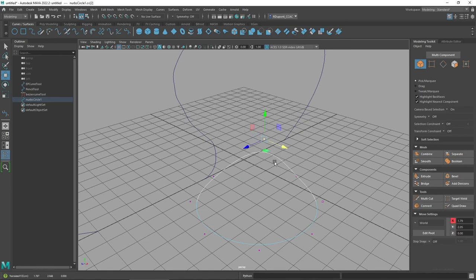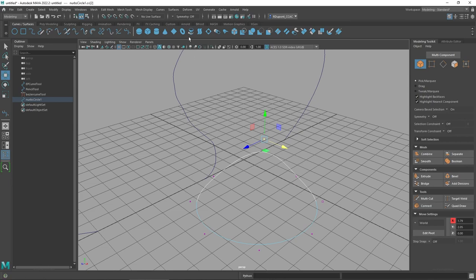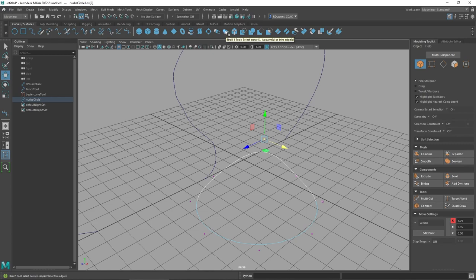And that shows you some of the basics of the tools that you'll be using inside of Maya. This is a great way to get started with NURBS that you can then integrate into some of the other tools such as Revolve, Loft, Extruding, and even the Bi-Rail.